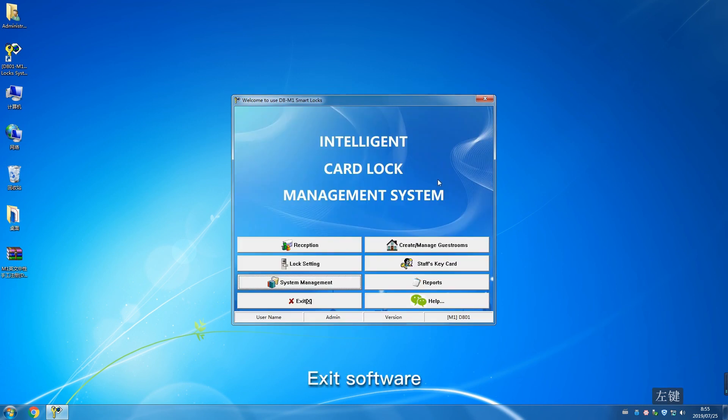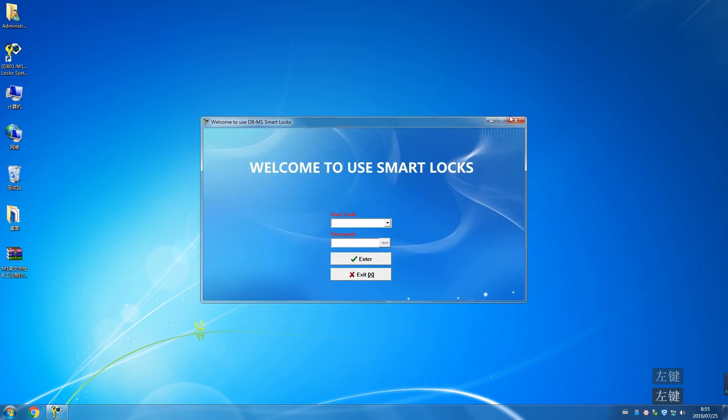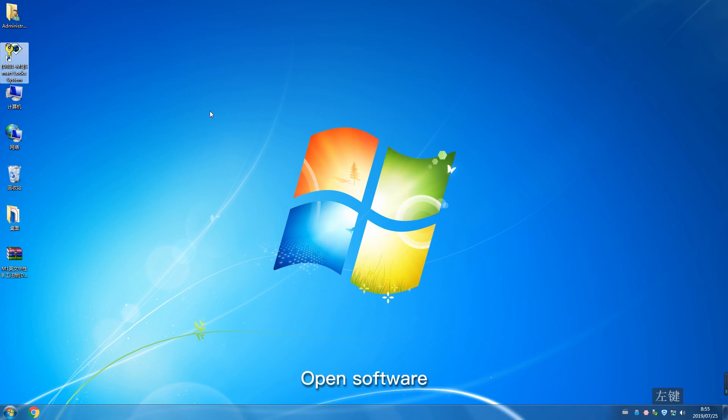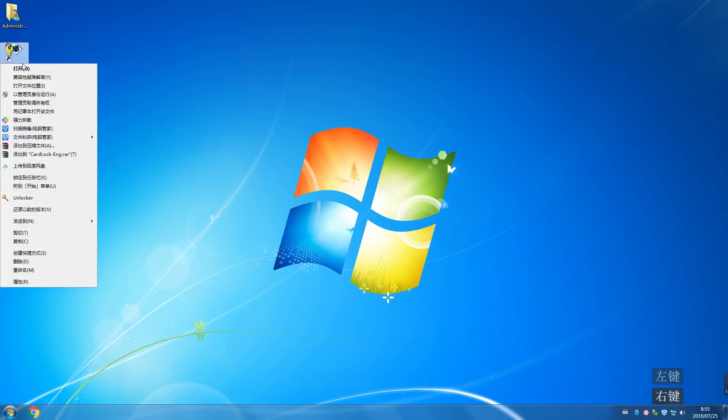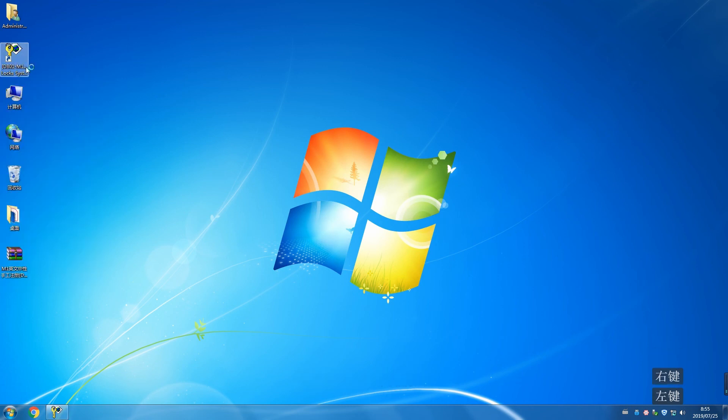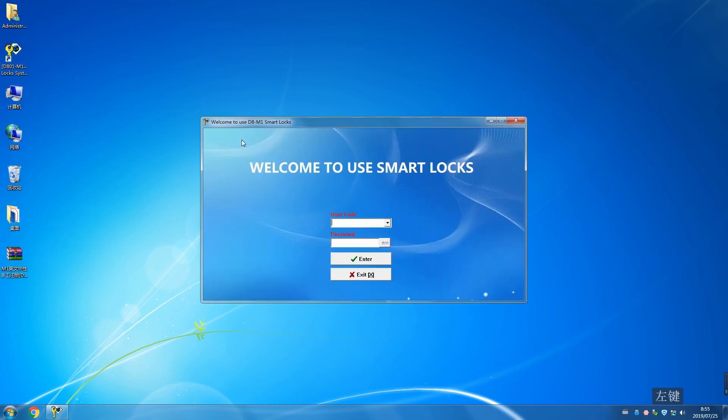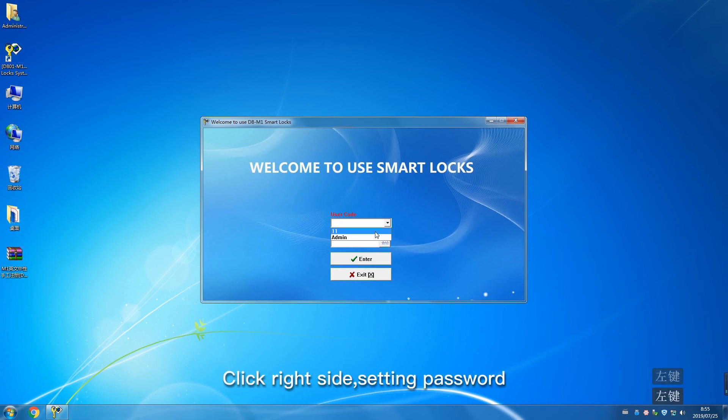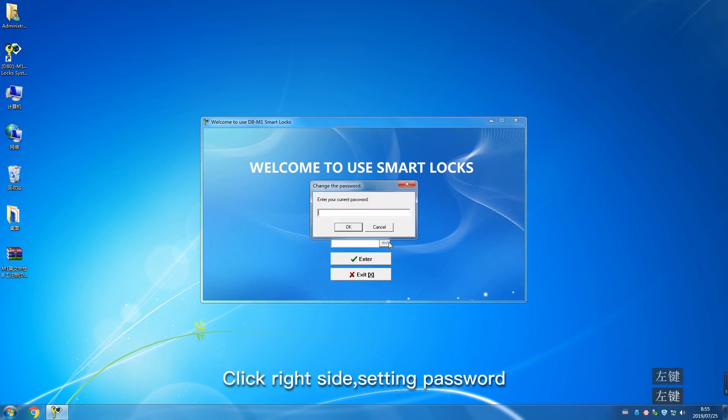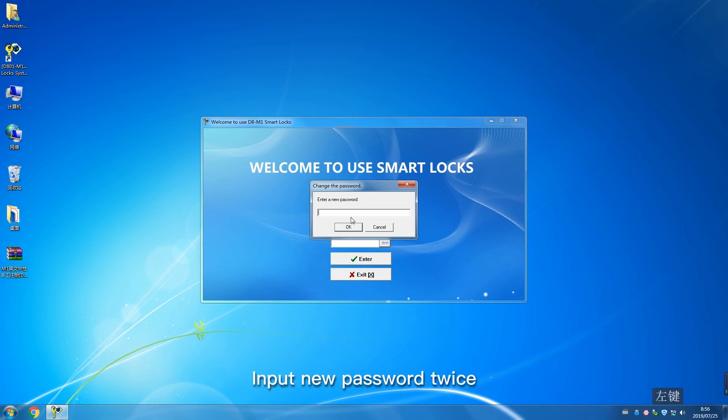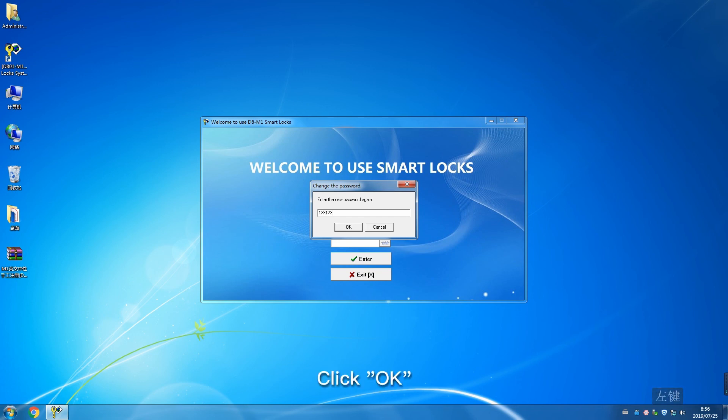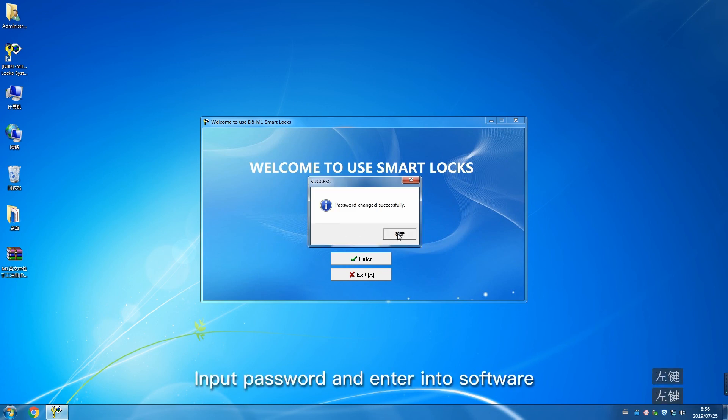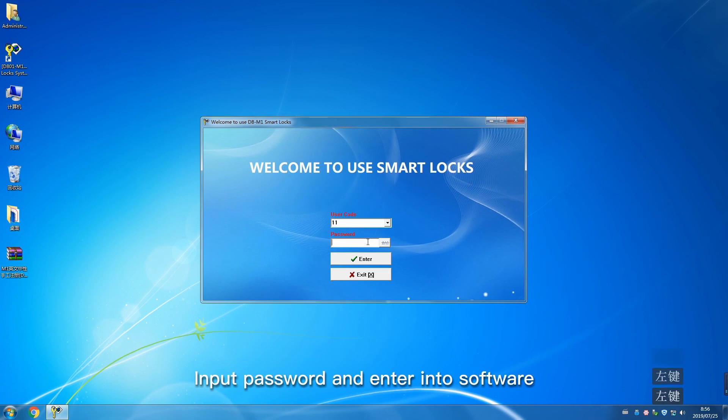Exit software and reopen. Choose user code. Click right side for setting password. Previous password is empty. Input new password twice. Click OK. Input password and enter software.